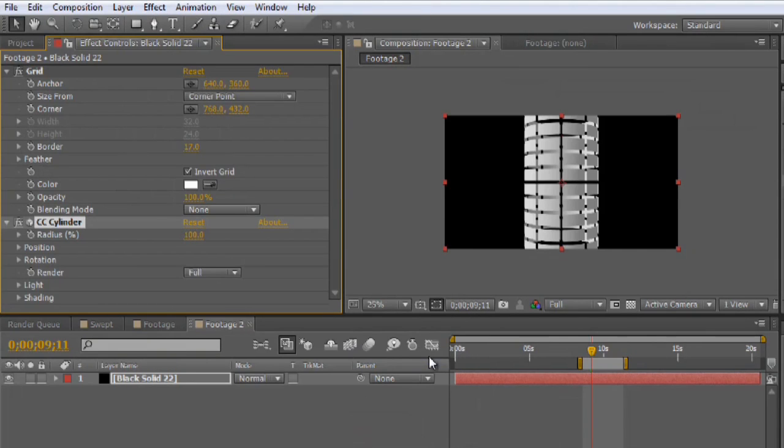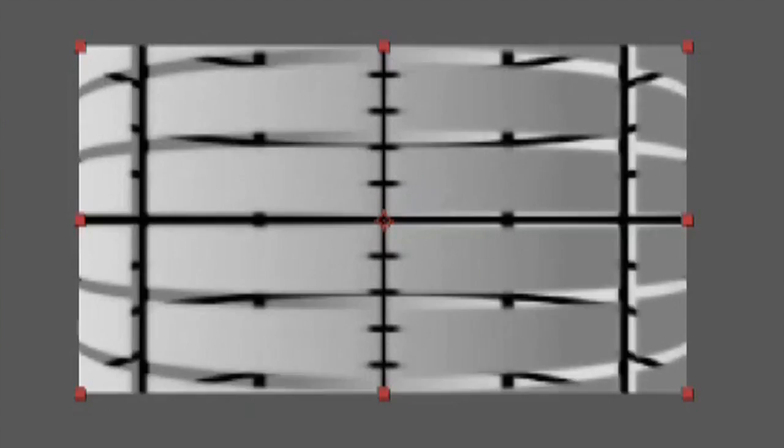Hello, my name is Josiah Ray. I'm going to show you how to create a curved 3D shape using Adobe After Effects.